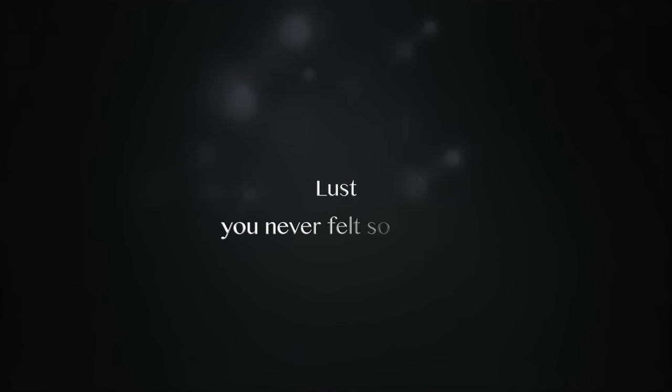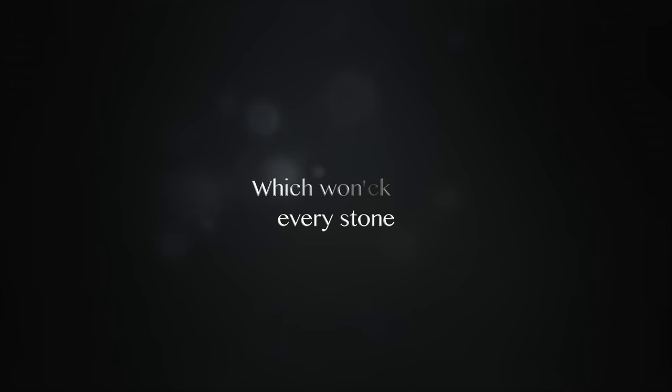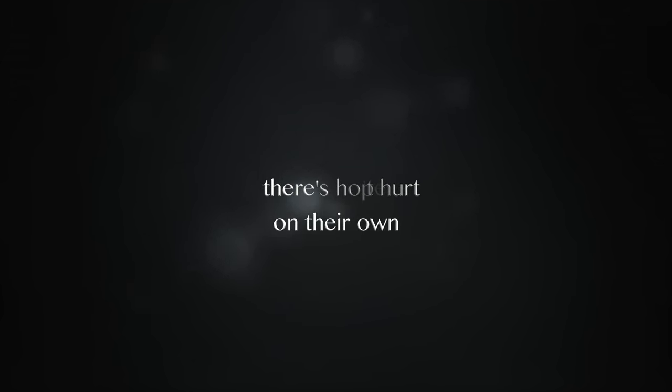Lost, you never felt so. Every stick, every stone, which won't hurt on their own. There's hope in hell.